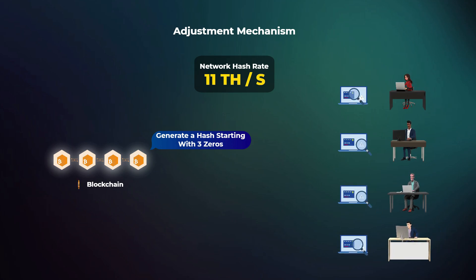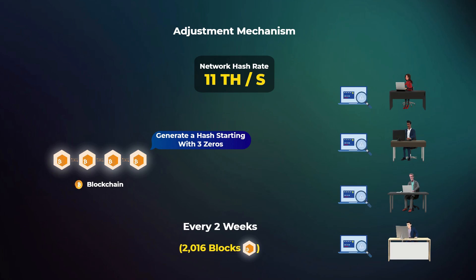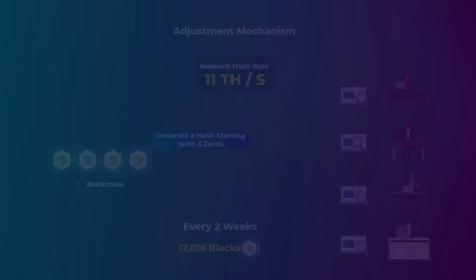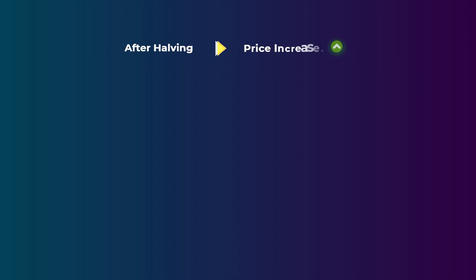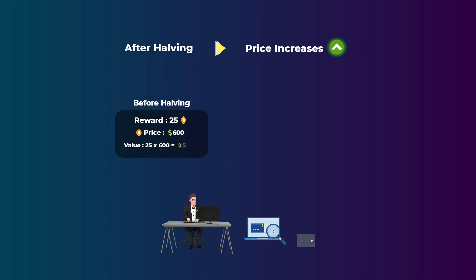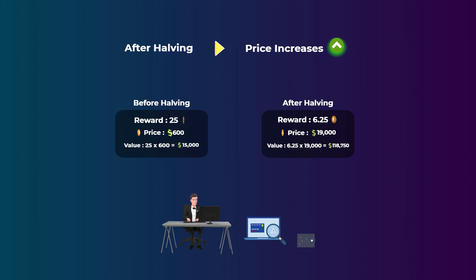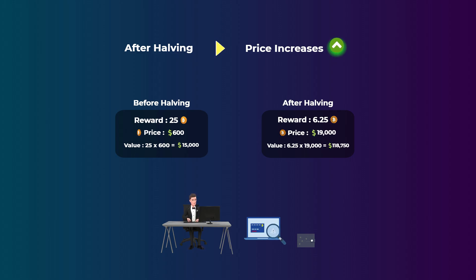This adjustment is done every two weeks, or to be more exact, every 2,016 blocks. And it is done to keep the block time at 10 minutes. A very important point here is that, like what we said, the price of Bitcoin usually increases after a halving. This increase in price compensates the miners for their reduced rewards. So they are making a smaller amount of Bitcoin, but the price of each Bitcoin is much higher than before the halving.